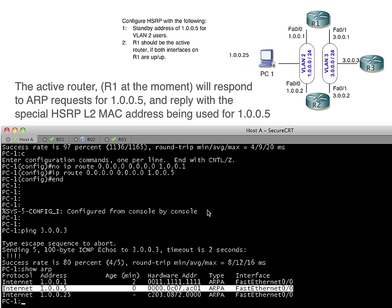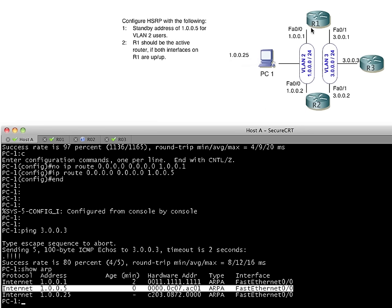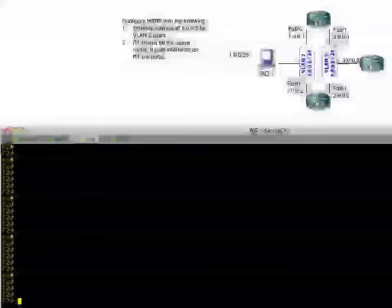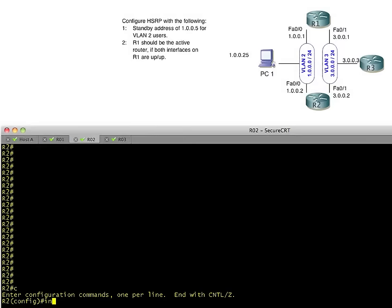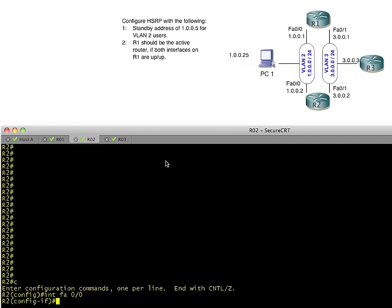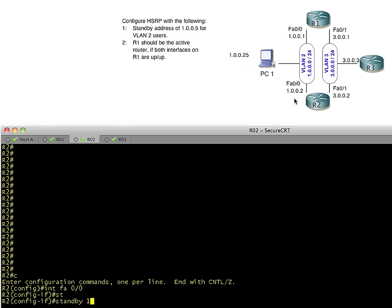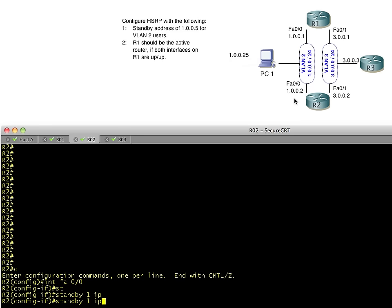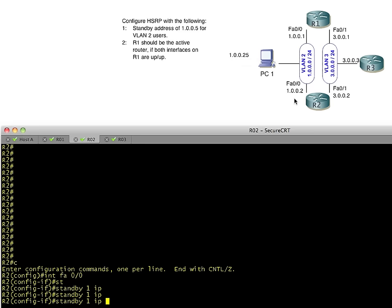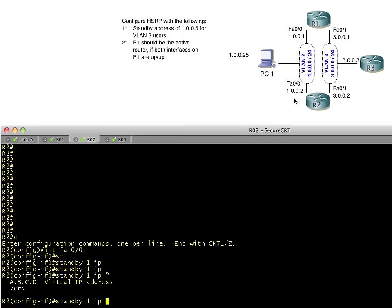So you'll notice that matches the MAC address that's being supported by R1. Now it's not fault tolerant yet because if R1 goes down, we're still in trouble. So let's bring R2 into the party with that same command. And in R2, we'll go into interface config for FA0.0, which is right here. I'll put my mouse on it. And we'll say standby 1 IP is going to be 1.0.0.5.